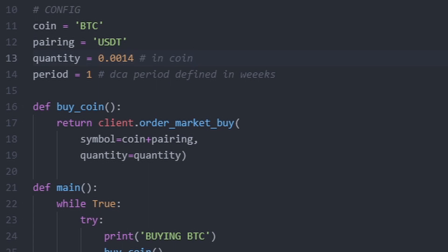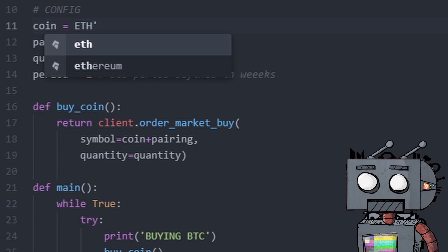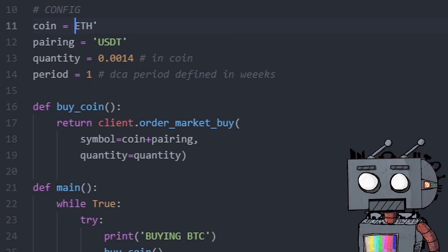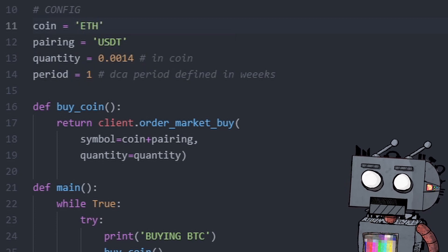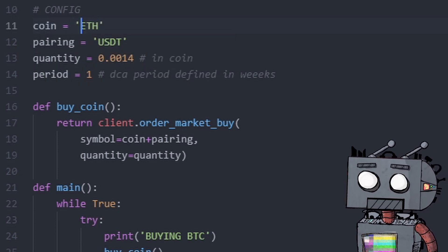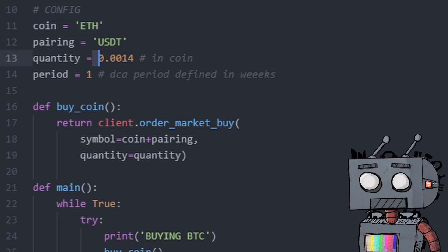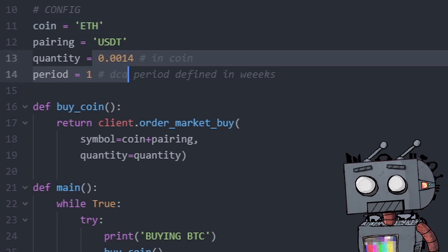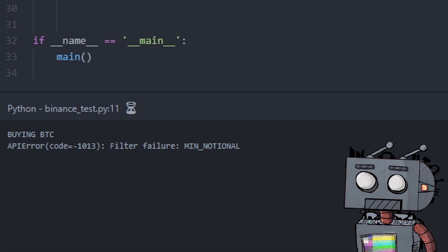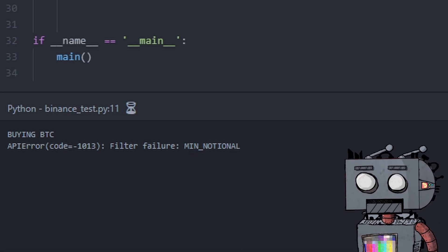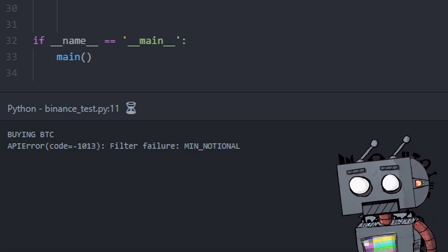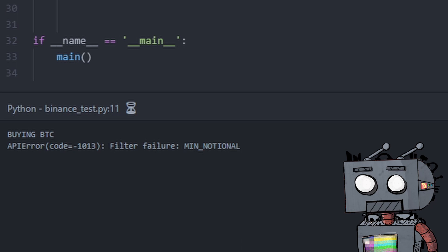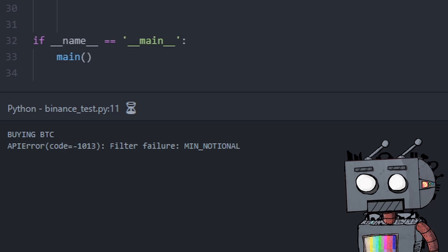This is the quantity in coin. So obviously, if you want to DCA a different coin, such as ETH, you will also ensure to change the quantity because 0.0014 ETH is very different from 0.0014 Bitcoin, which will result in a min notional error on Binance, which means that we cannot buy that little of ETH. We need to buy a bit more ETH.